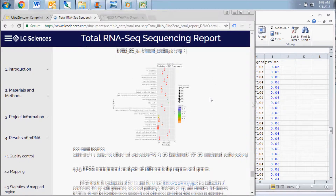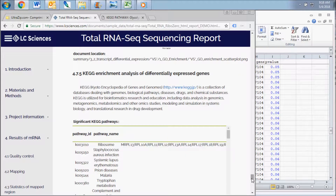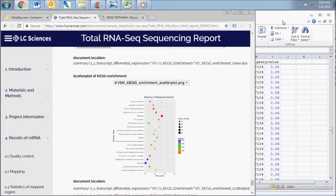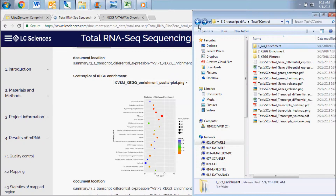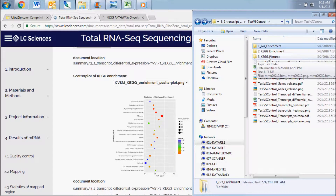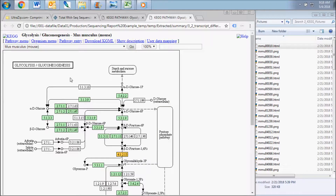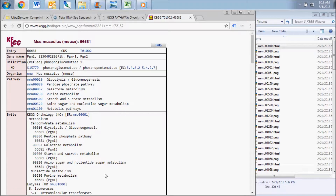A similar analysis is included in the KEGG enrichment folder for enrichment of pathways from the Kyoto Encyclopedia of Genes and Genomes collection of databases. In addition to the chart and scatter plot of enriched pathways, this analysis also includes graphical pathway maps which are described in the report and found in the KEGG picture subfolder for each comparison. The HTML file for each pathway map contains clickable map objects that link to the KEGG database and enable further study of the enriched pathways revealed by your data analysis.